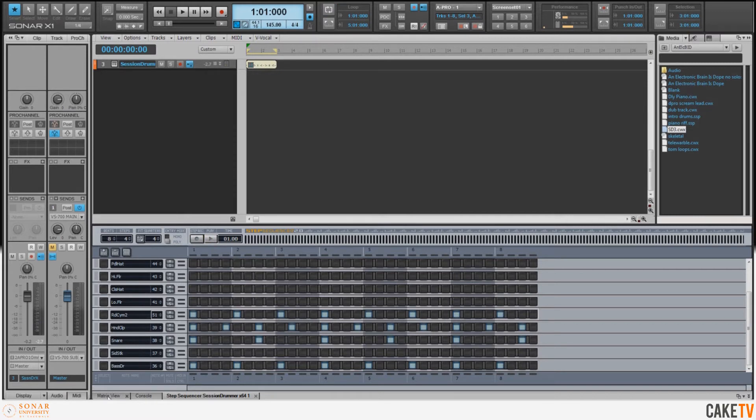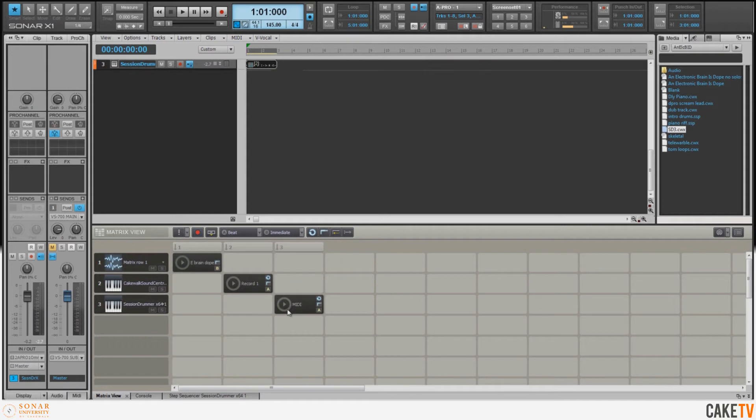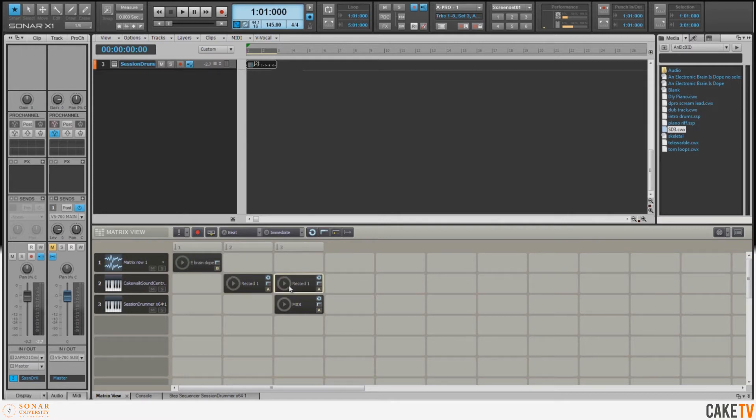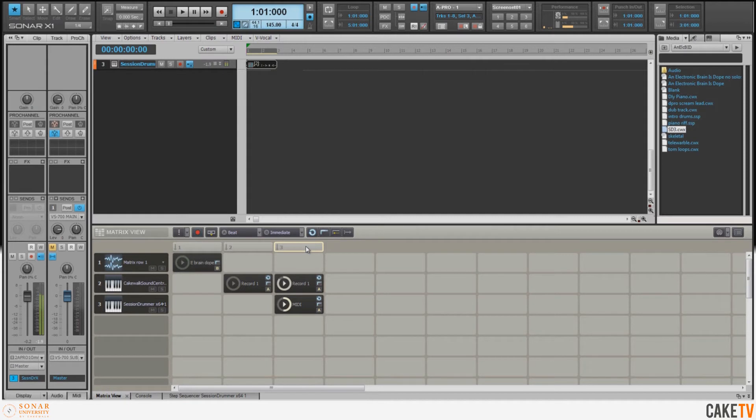I'm going to right-click and fill this in every four. Now we have this pattern, so now we'll go back to our Matrix view, and I can take my step sequencer pattern that I just wrote and drag it to its own cell on the Matrix. I want the piano part to carry on on top of the drums, so I'm going to select it, hold down Ctrl, and drag it to the next column. Now these will fire off together.